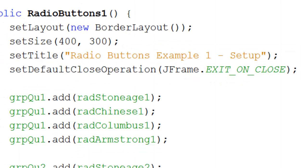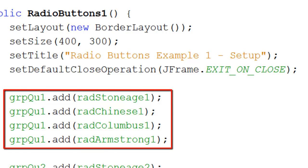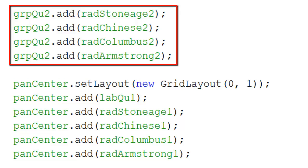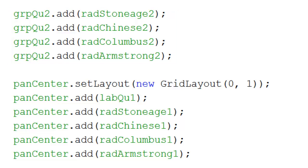Now I can start setting up the bits. I'm going to add each of the radio buttons for the first question to the group for that first question. Since there are four radio buttons in that first group, I'm adding four radio buttons to group question one. I'm then doing exactly the same for group question two — adding the radio buttons for the second question. We now have the two groups set up.